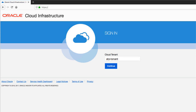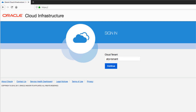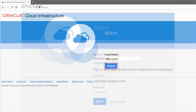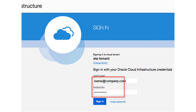Log in to Oracle Cloud Infrastructure using the information from your welcome email or your cloud administrator. On the Sign In page, enter your account's cloud tenant name, then click Continue. Enter your username and password, then click Sign In.